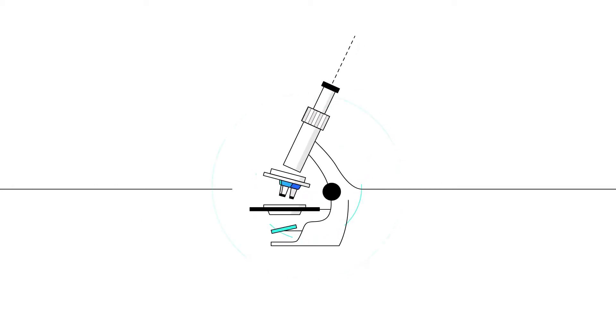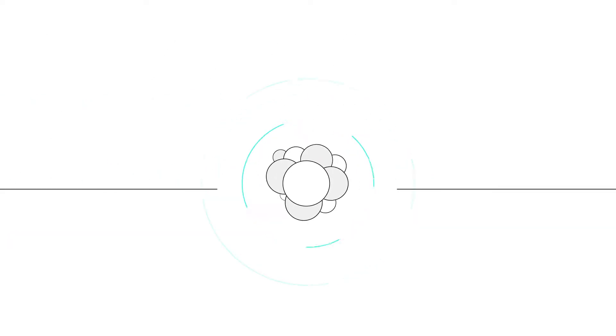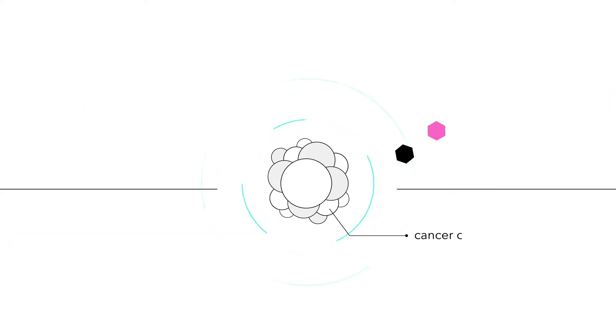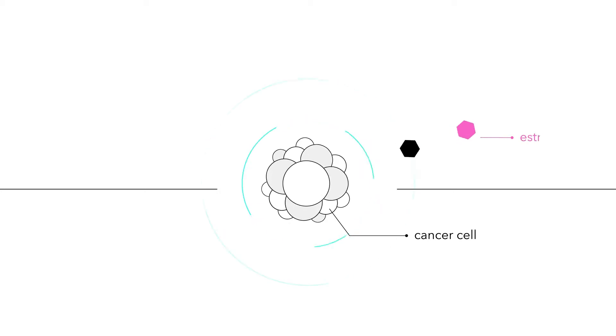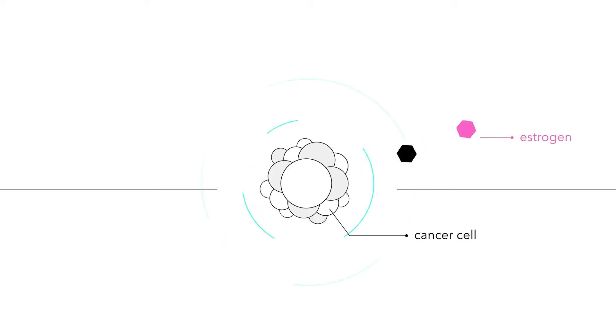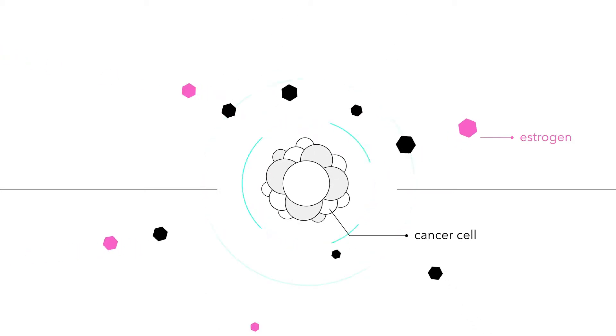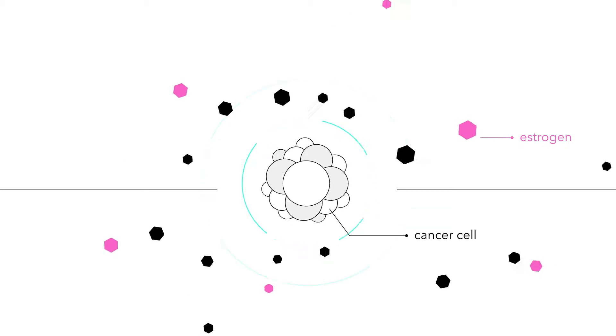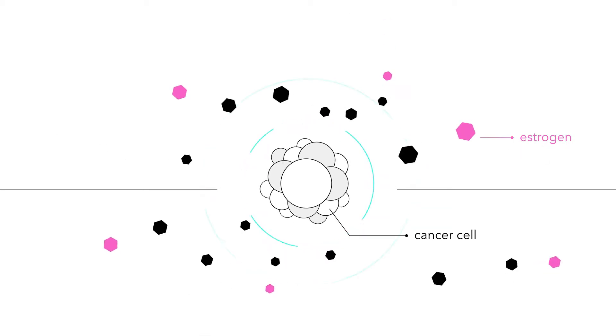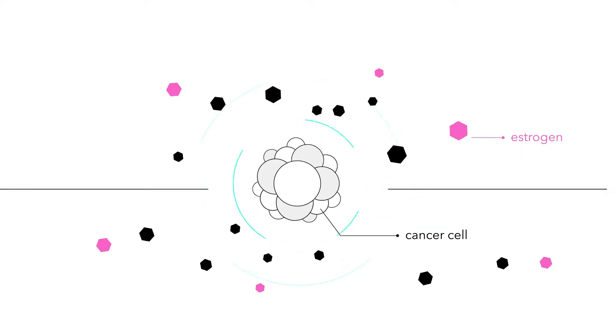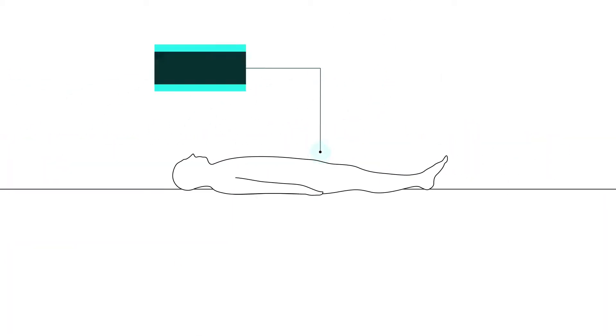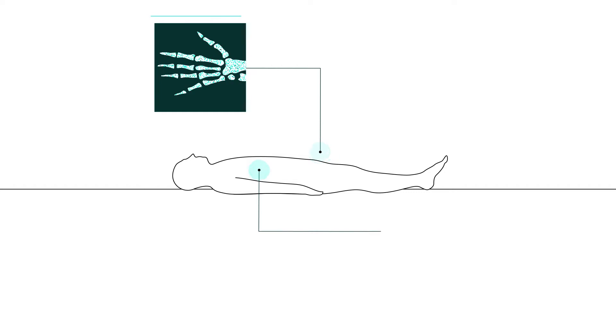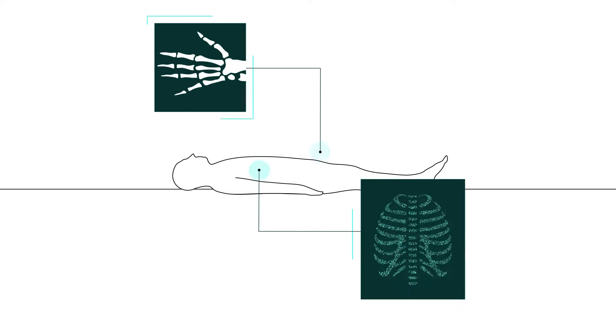For centuries, surgery was the primary method for removing cancerous tumors, but in the late 1800s, the discovery that the hormone estrogen regulated the spread of certain cells in the breast laid the groundwork for estrogen-blocking therapies in breast cancer. The discovery of the x-ray then opened the door to radiation therapy.